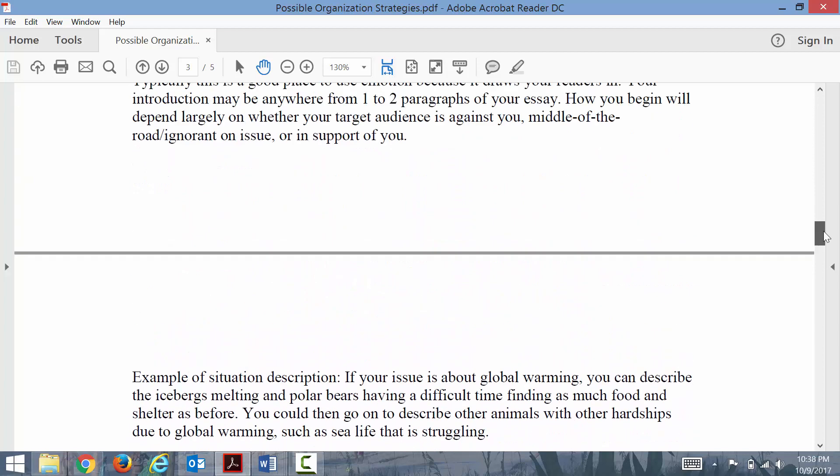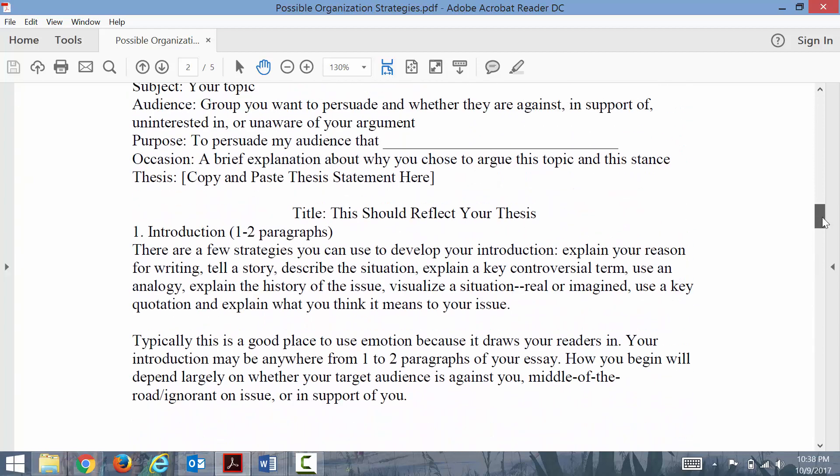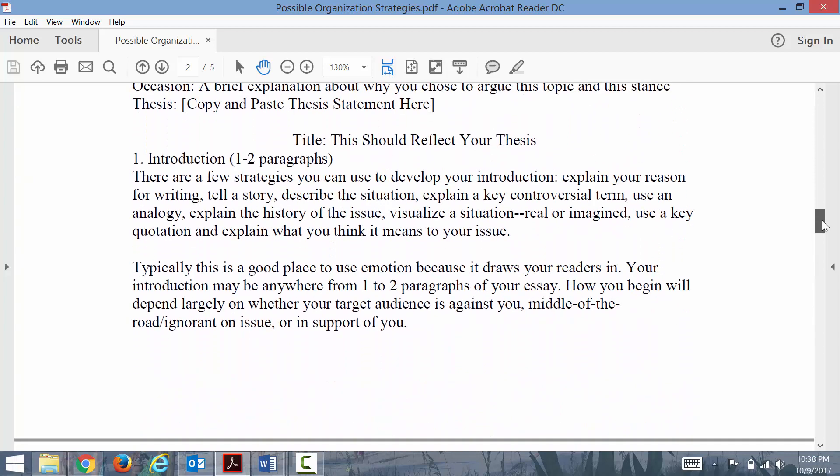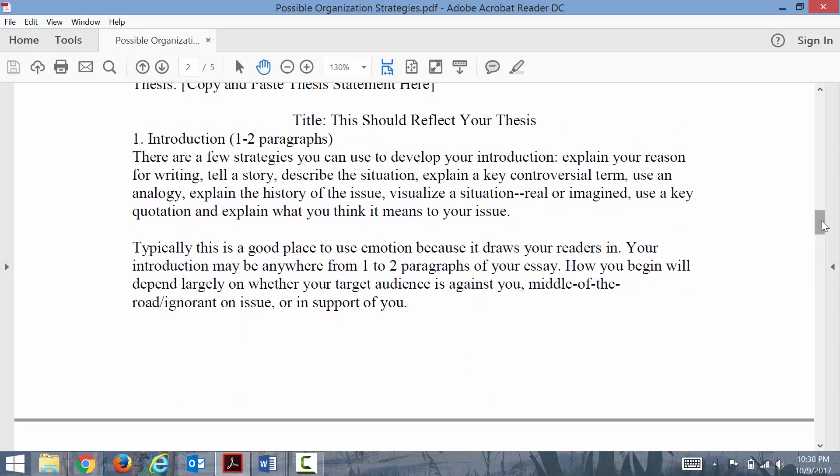There are different strategies to hook your reader. This might be explaining your reason or your occasion for writing. Now I know your occasion for writing is because I'm making you write, but if we're playing in the world of let's pretend, people usually write arguments because they're called to them for some reason.